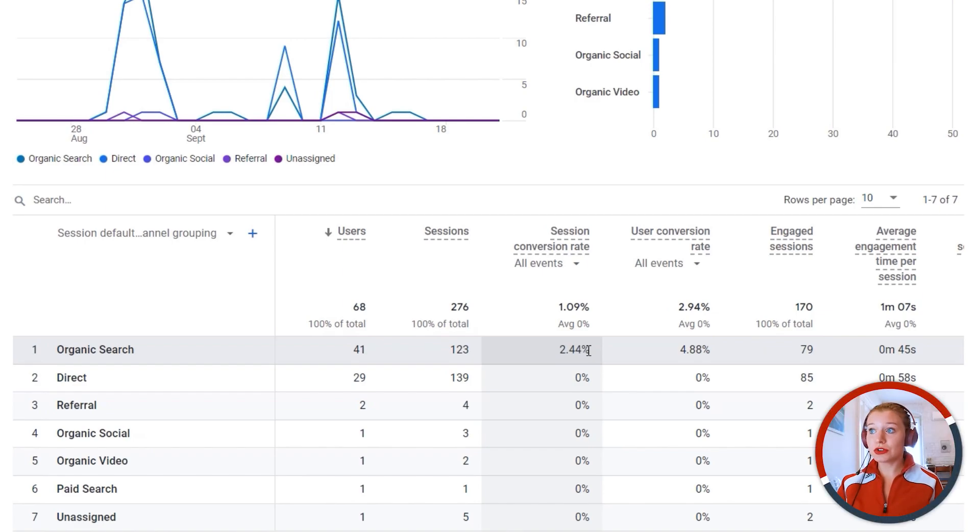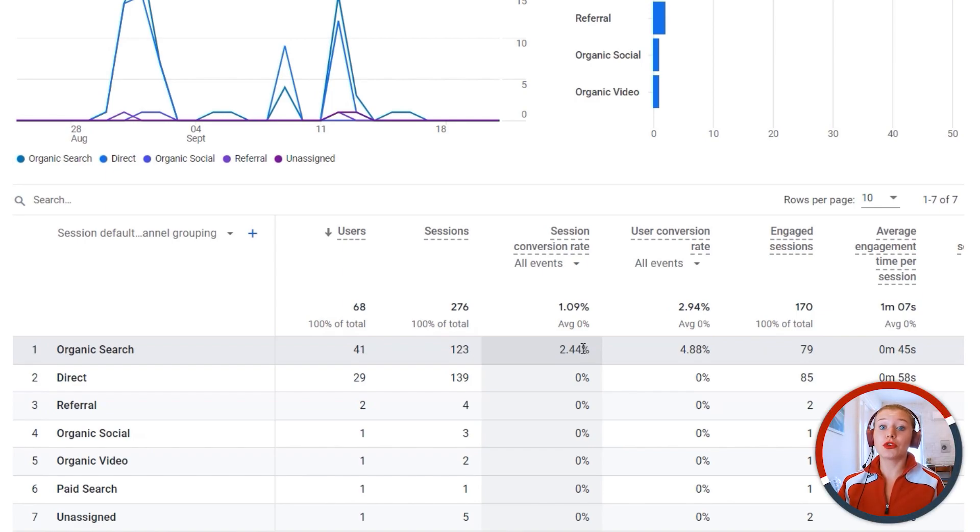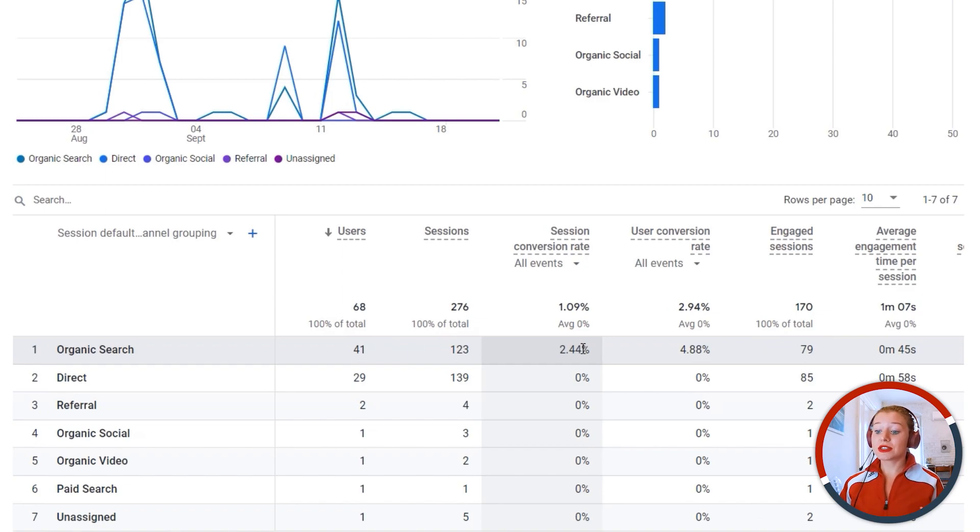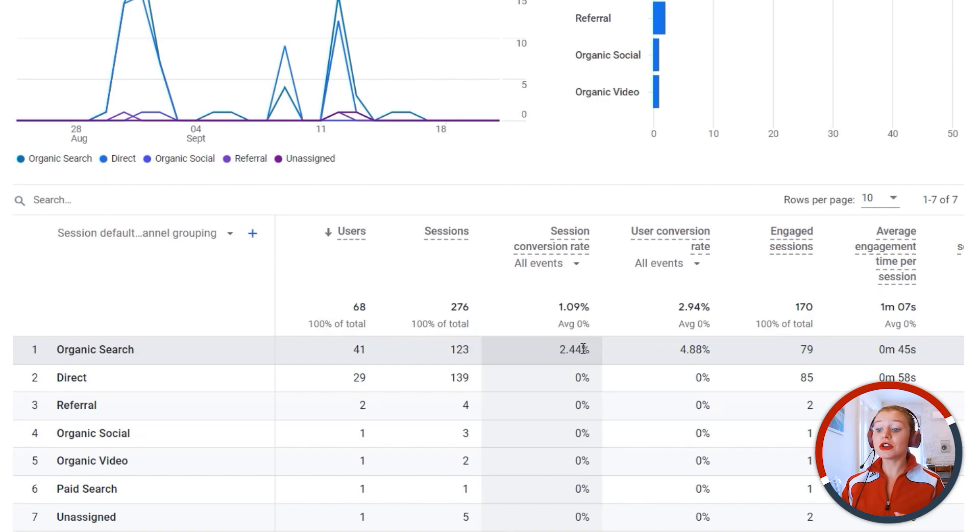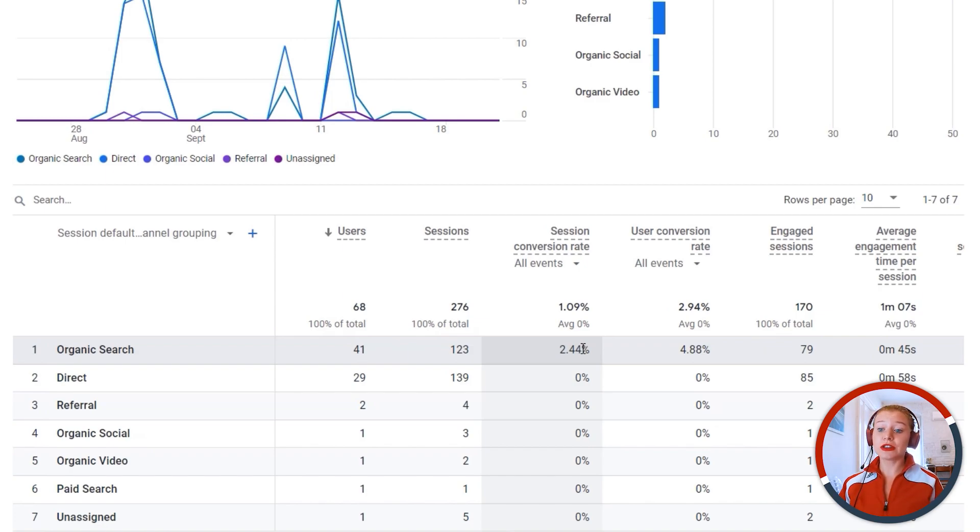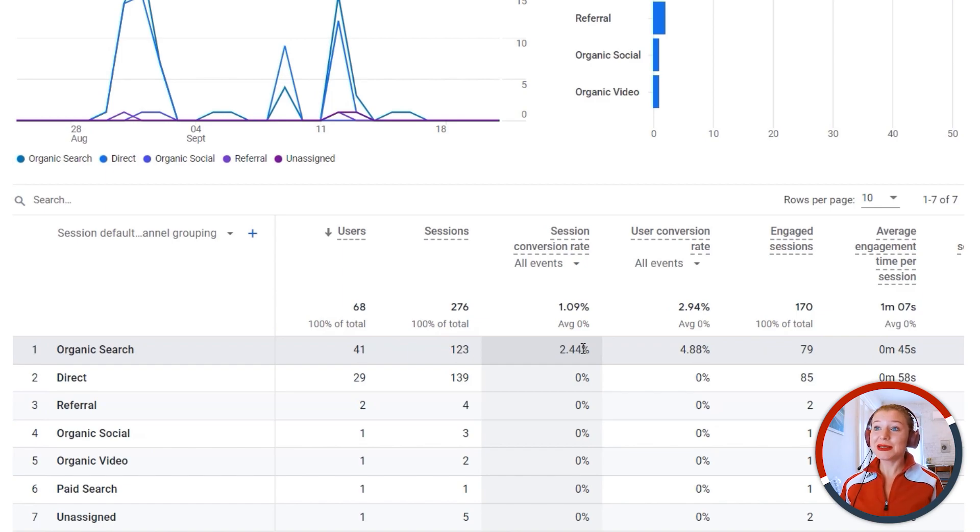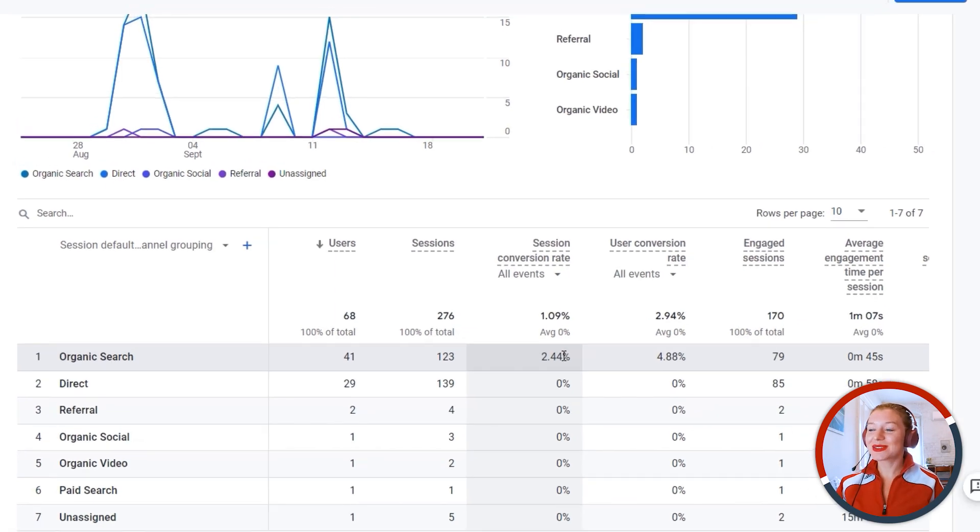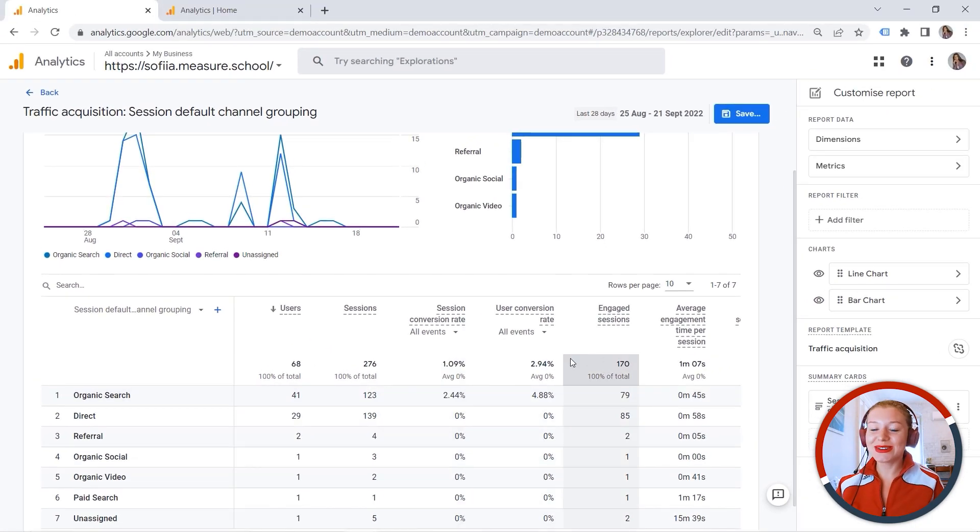So user conversion rate is exactly the percentage of users who converted. Whereas the session conversion rate shows you the percentage of sessions in which any conversion event took place. It might be still a bit confusing. So let's have a look at it in more detail.